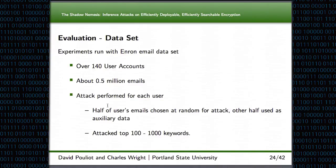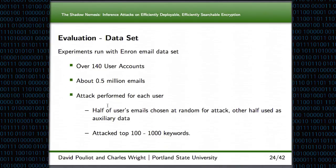To test how well our attack worked, we ran experiments with the Enron email dataset. This dataset has over 140 different users and about half a million different emails. We ran this attack for every single user — for each user, we'd randomly select half of their emails to encrypt and use the other half as our auxiliary data. We would also target a certain number of words: the top 100 keywords, top 200 keywords, and so on up to the top 1,000 keywords.